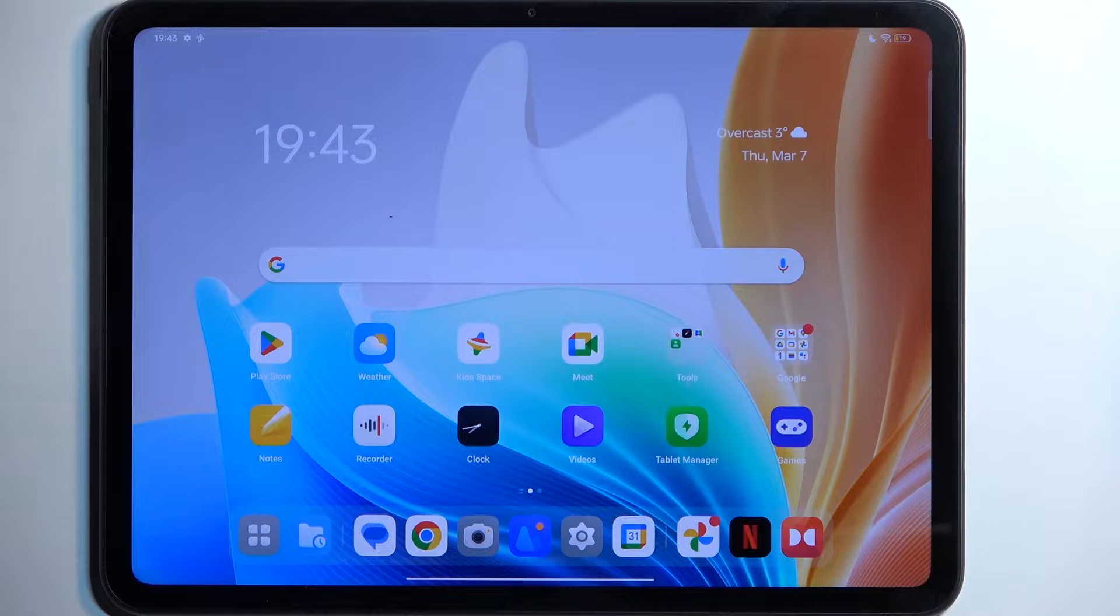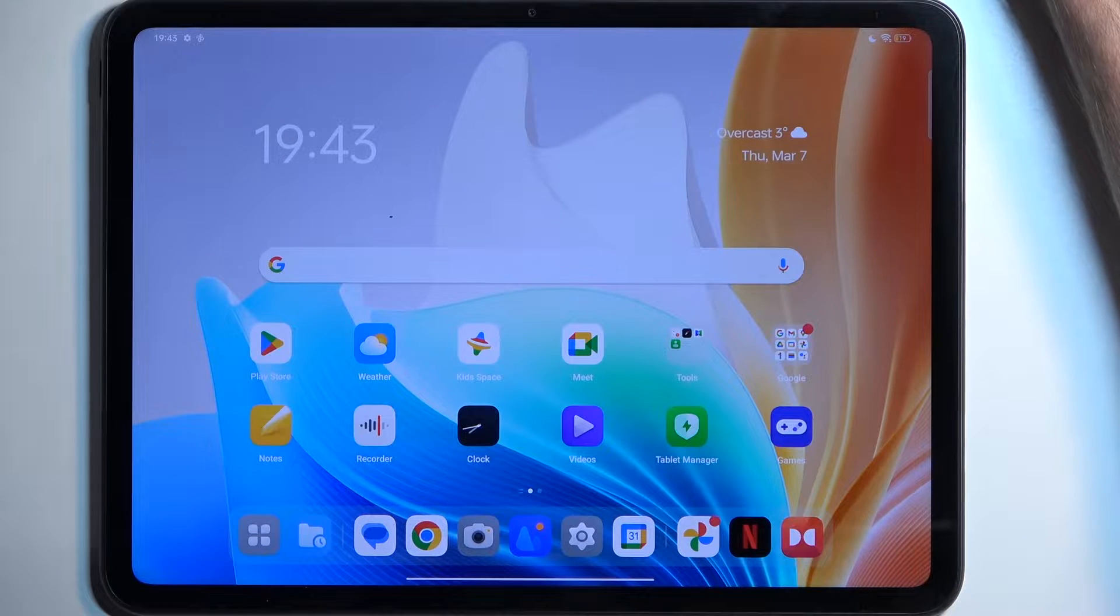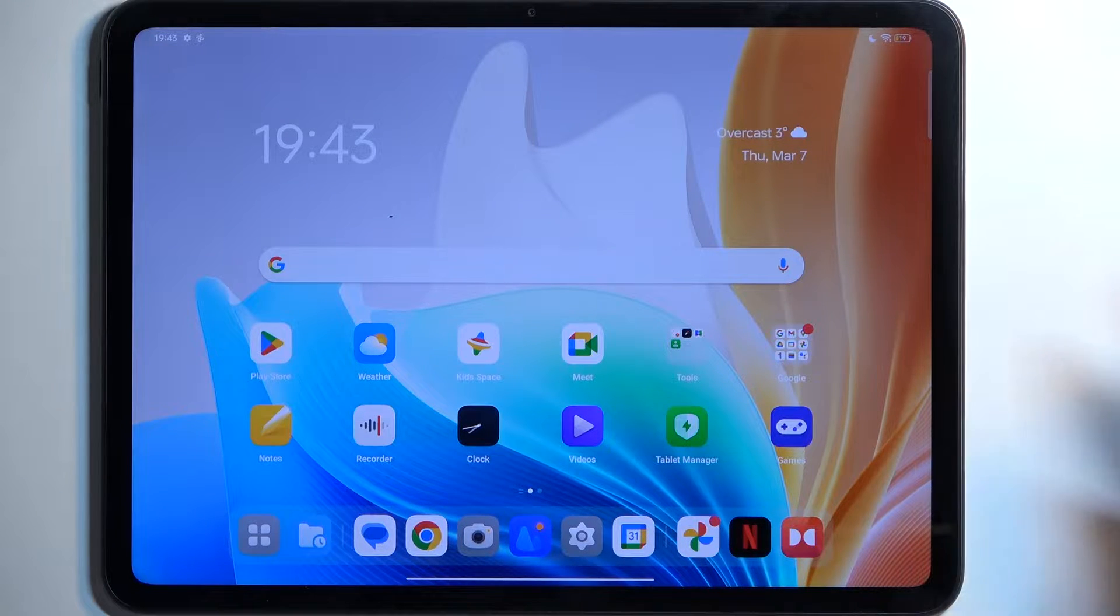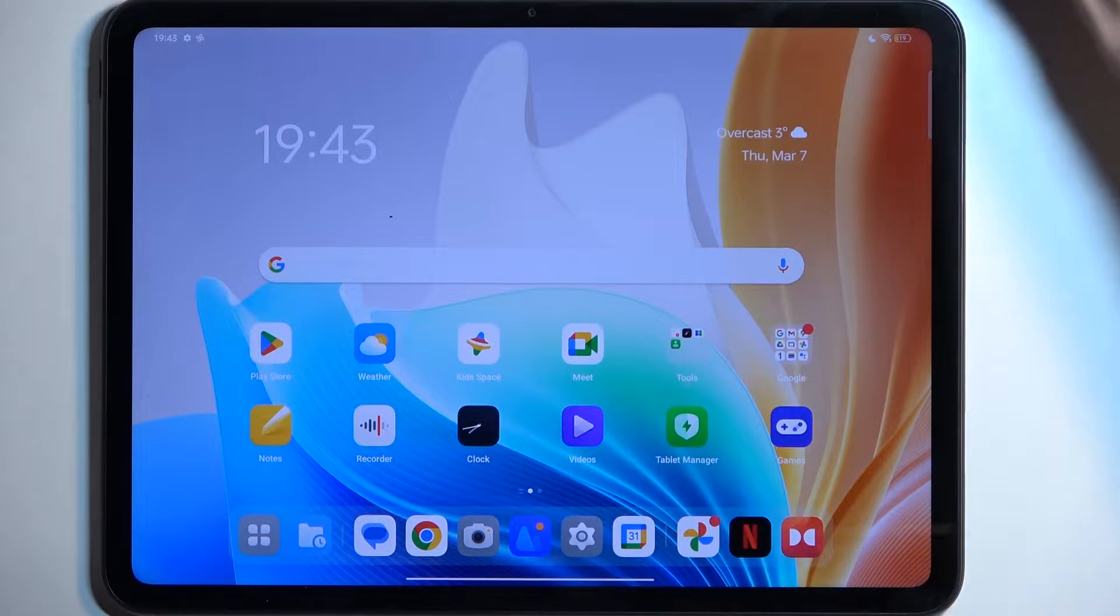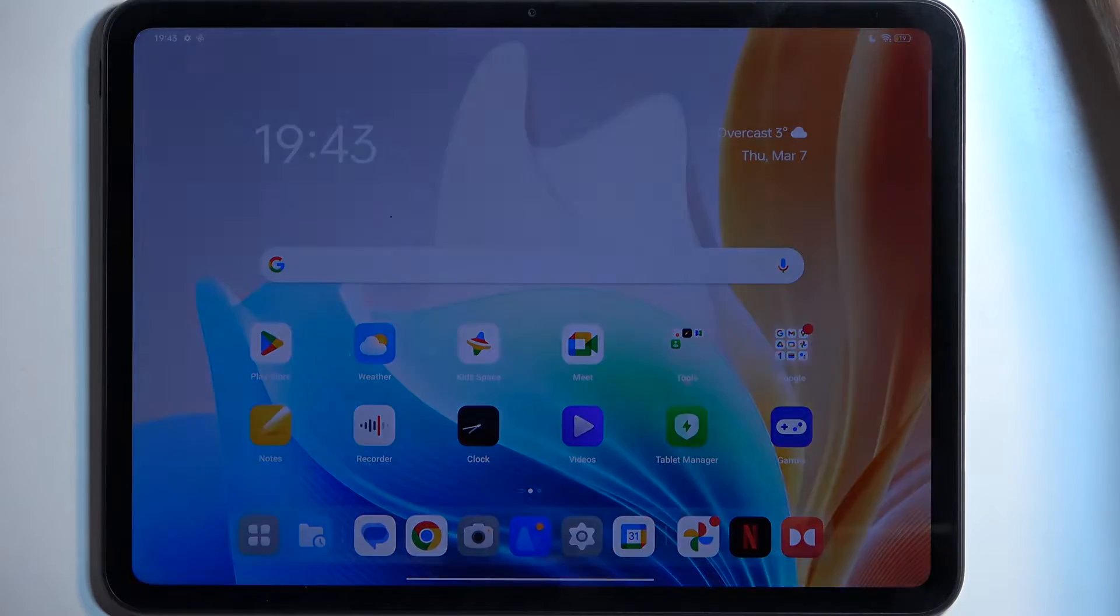Welcome. This is Infonomi with an Oppo Neo tab, and today I'll show you how you can hard reset this device through settings.